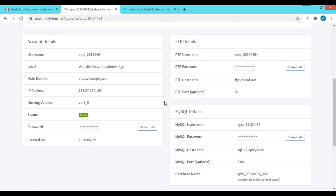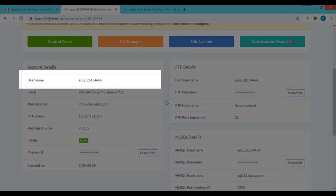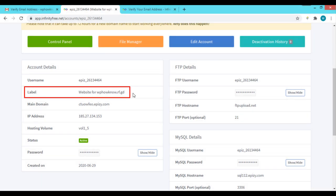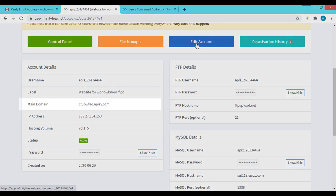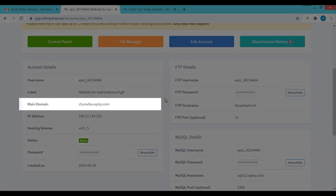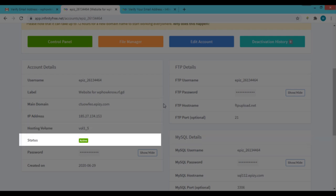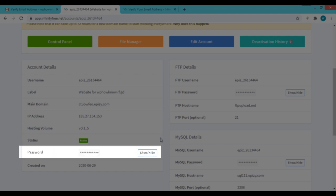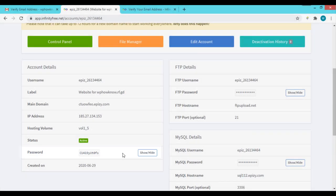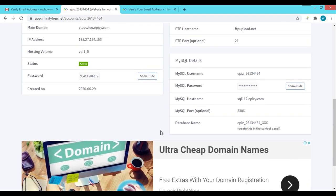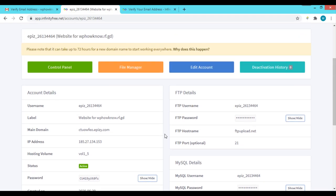In the client area you can see the account details of your hosting account: the username, the label (which can be changed anytime via the edit section), the main domain, the IP address, the hosting volume, the status (Active means you're good to go), and the password. You can also see the FTP details and MySQL details of your hosting from within the client area. Now let's go to the VistaPanel by clicking the 'Control Panel' button.